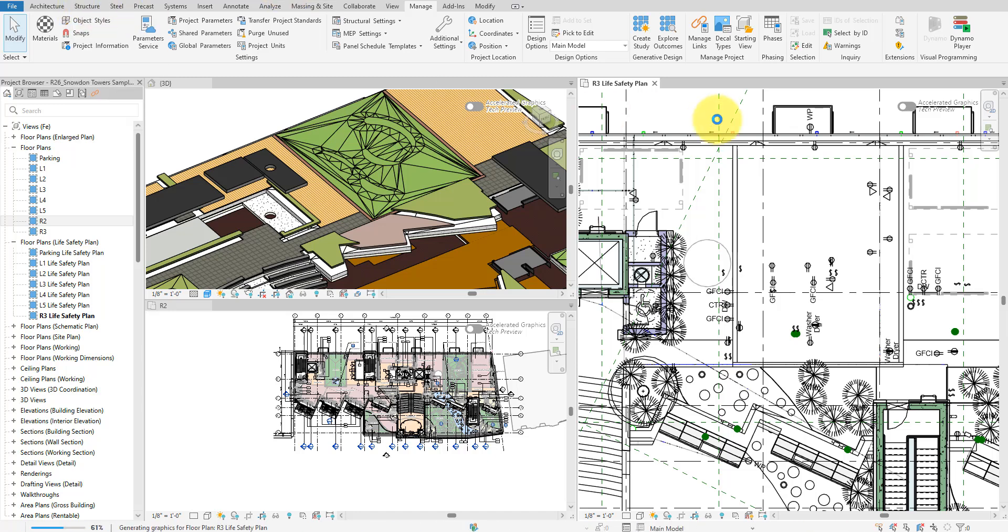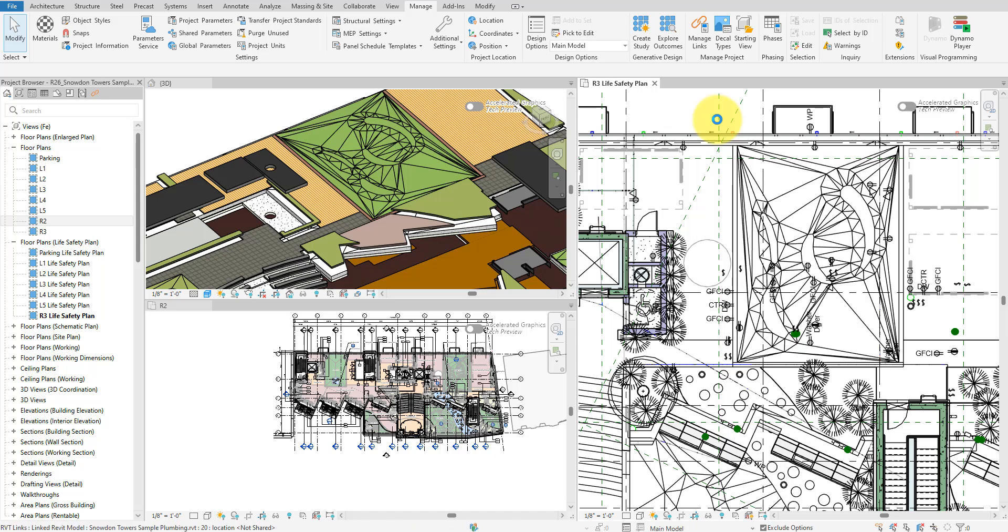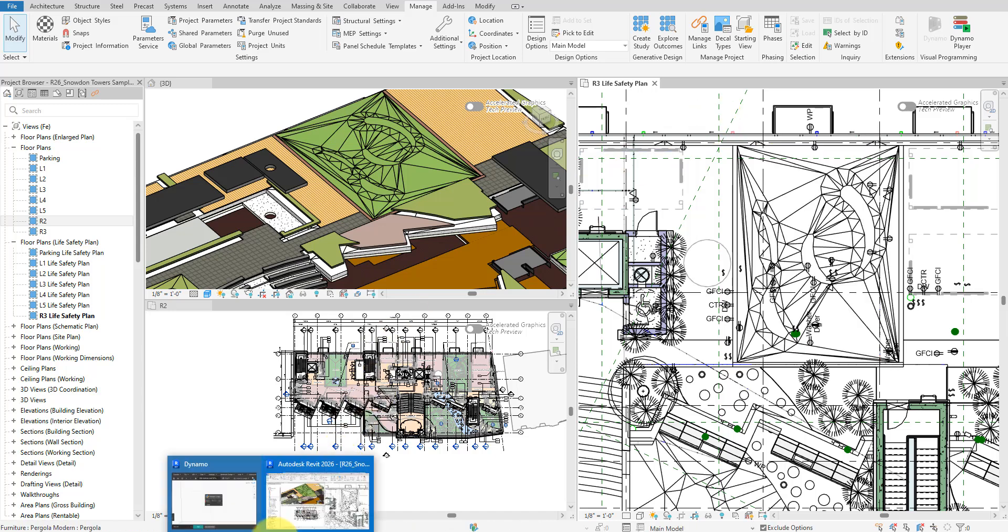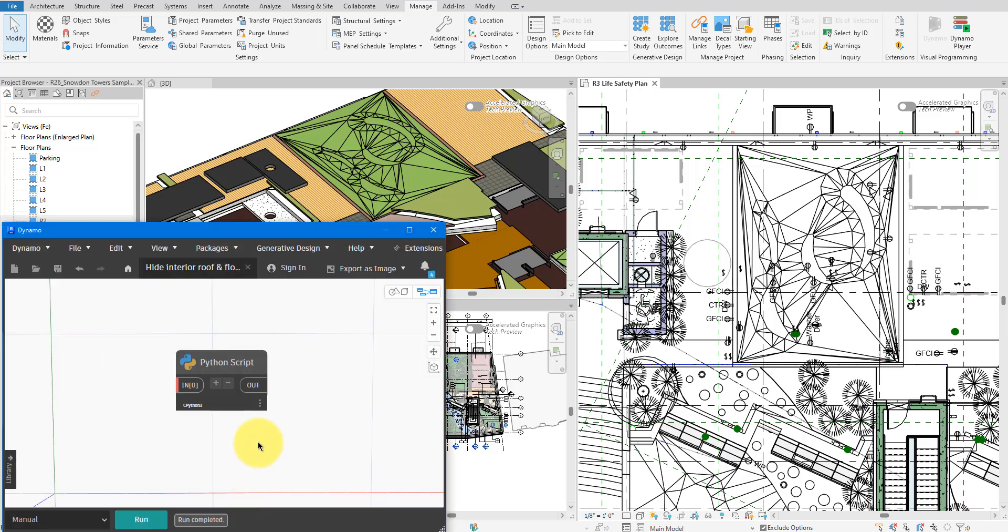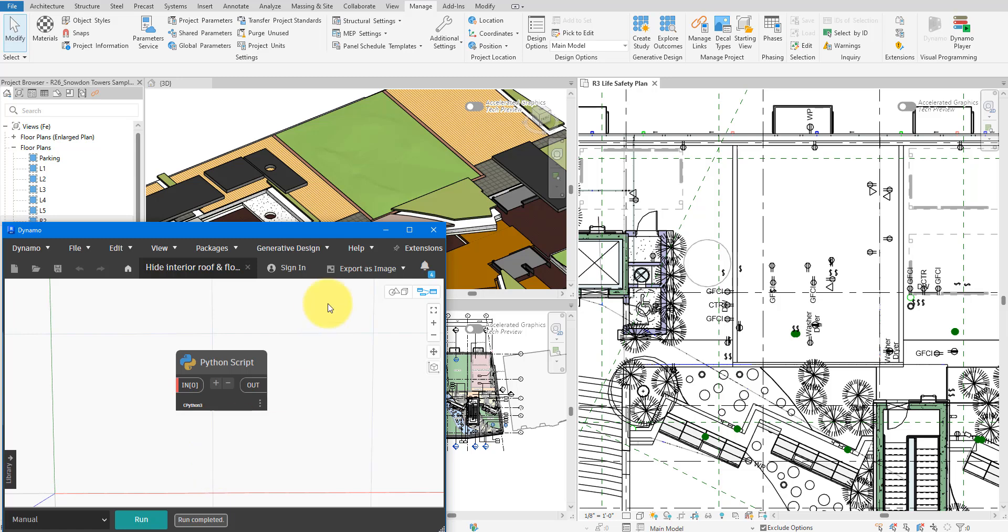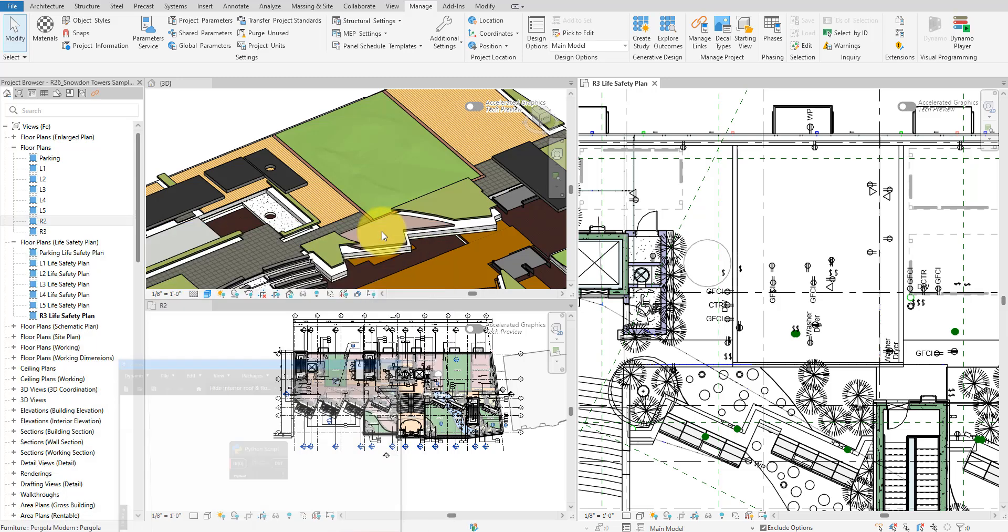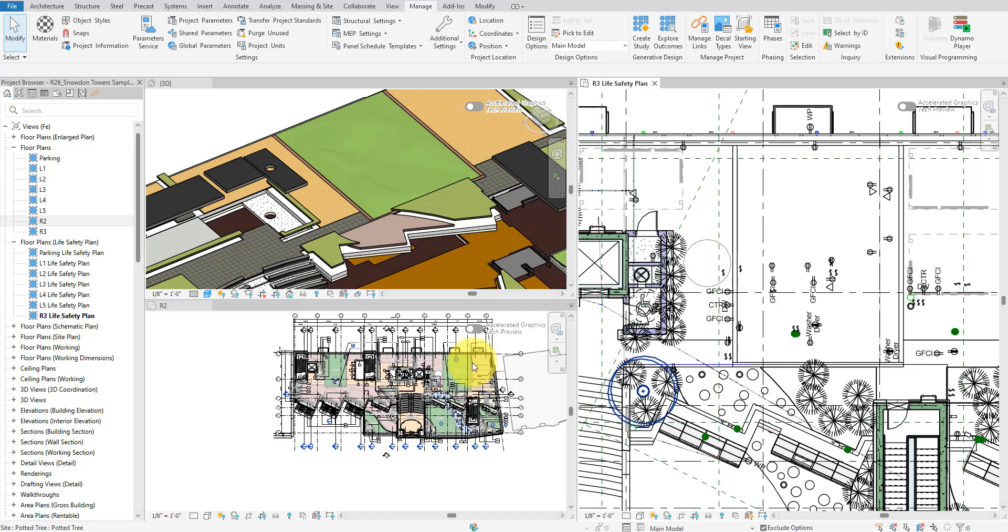I'll show you today how to create this little Dynamo script to turn off the interior edges of all floors and roofs in the model in one single click. To prove that it works, I'll run it now. There we go. All these messy floor folding lines are now hidden in all views. How sweet is that?